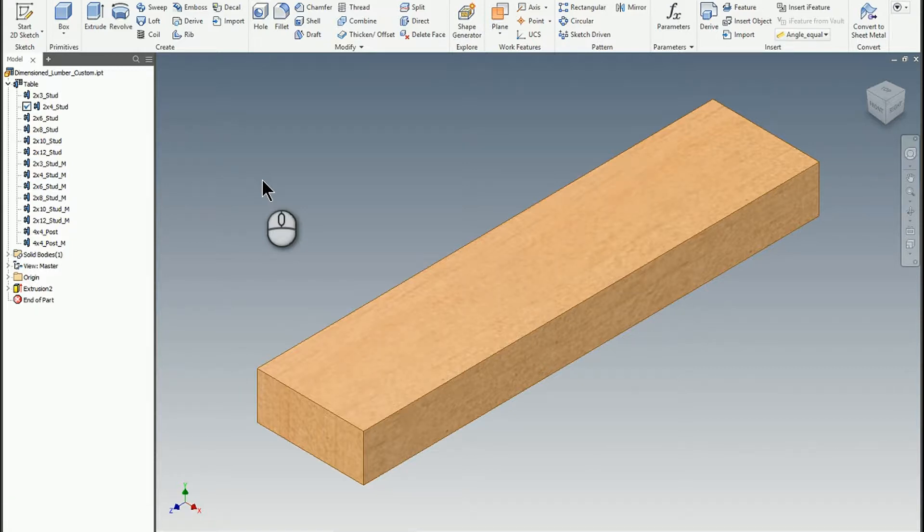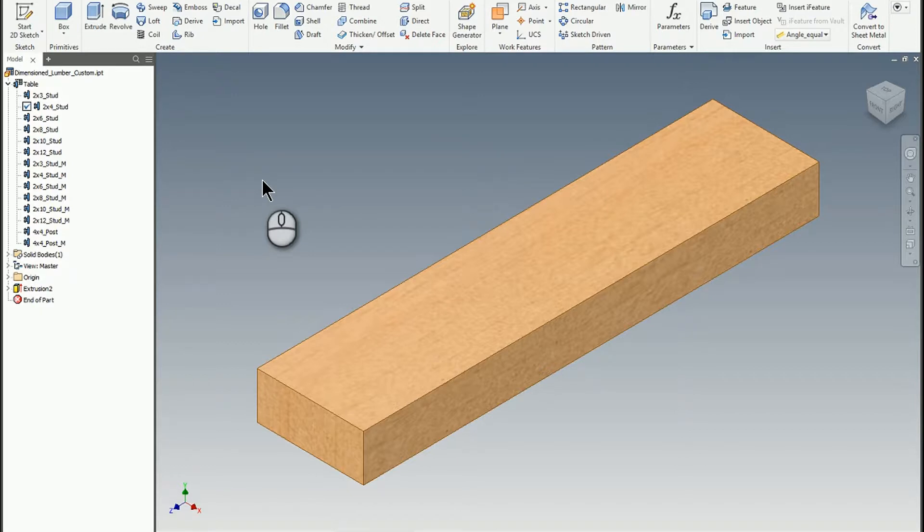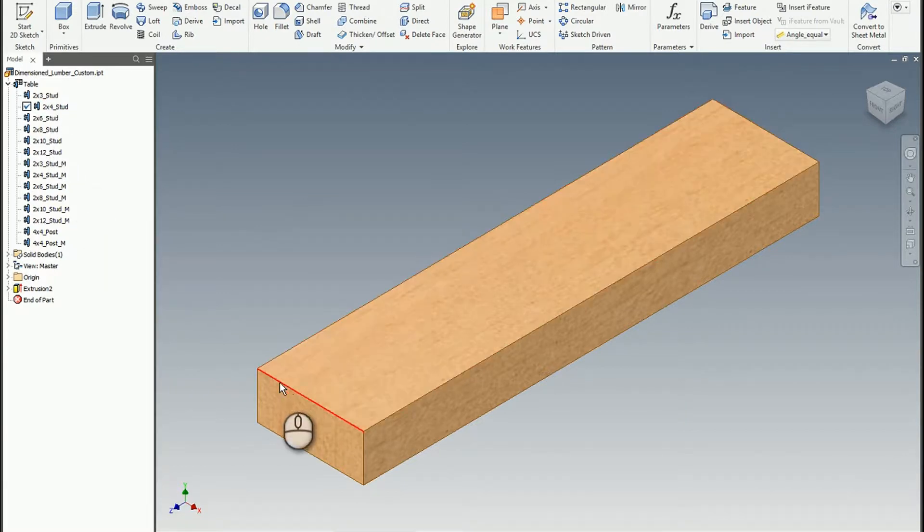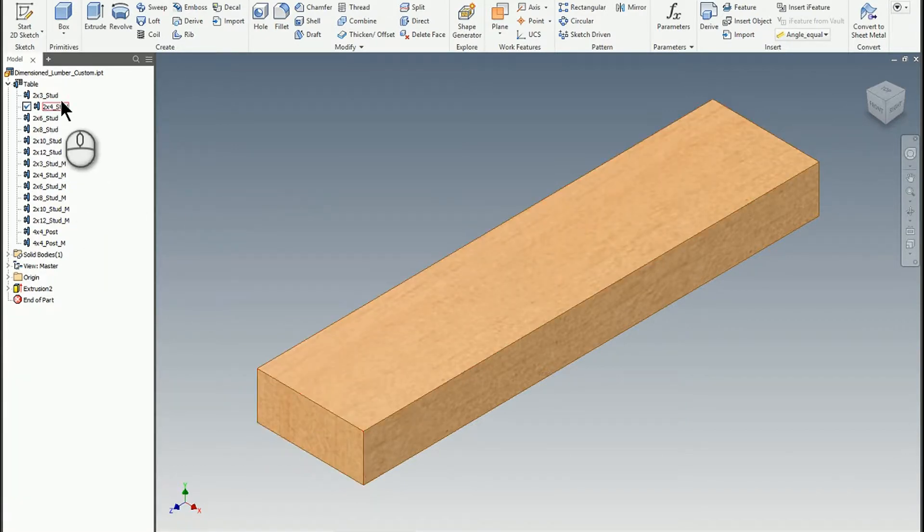I've got maple and pine, and sometimes you can add other materials as well. So what I do is I create a custom i-part where I've got the dimensional lumber thickness and width defined.